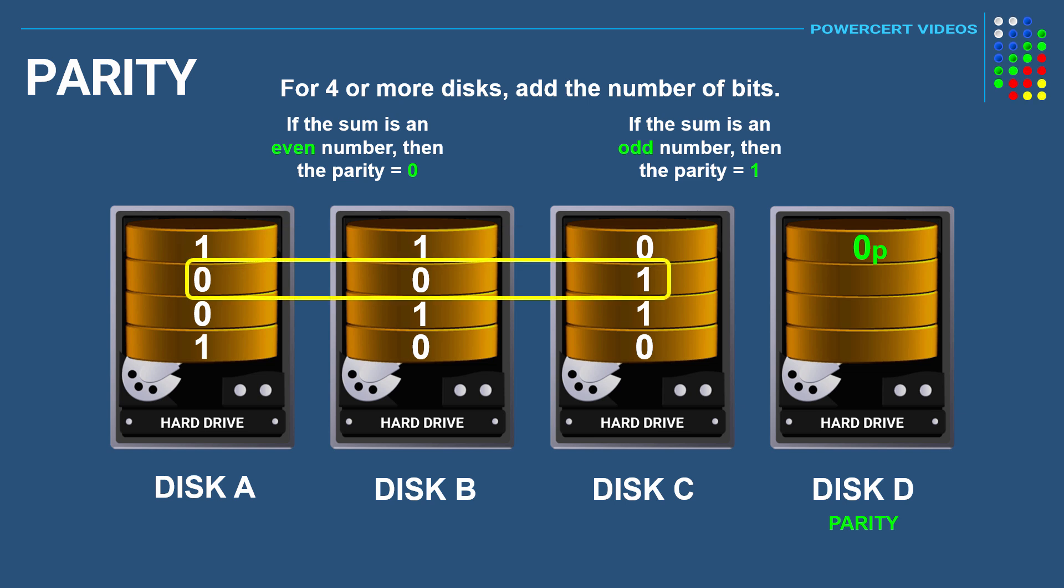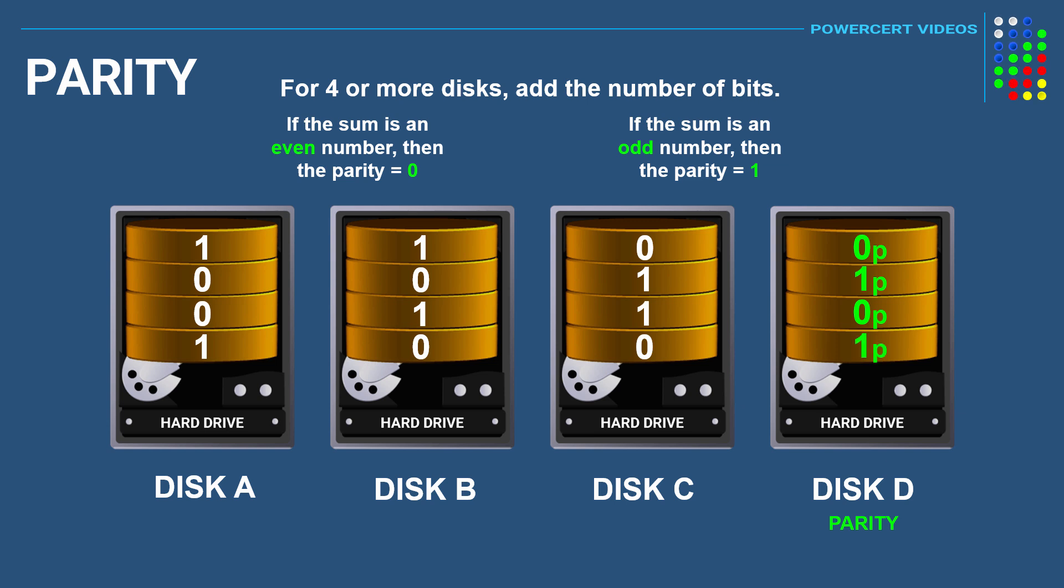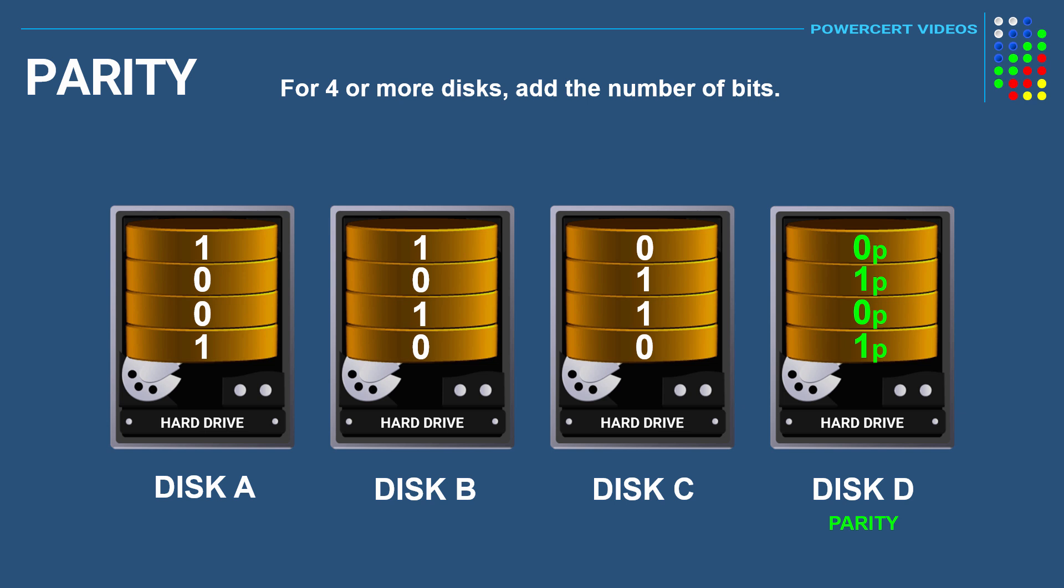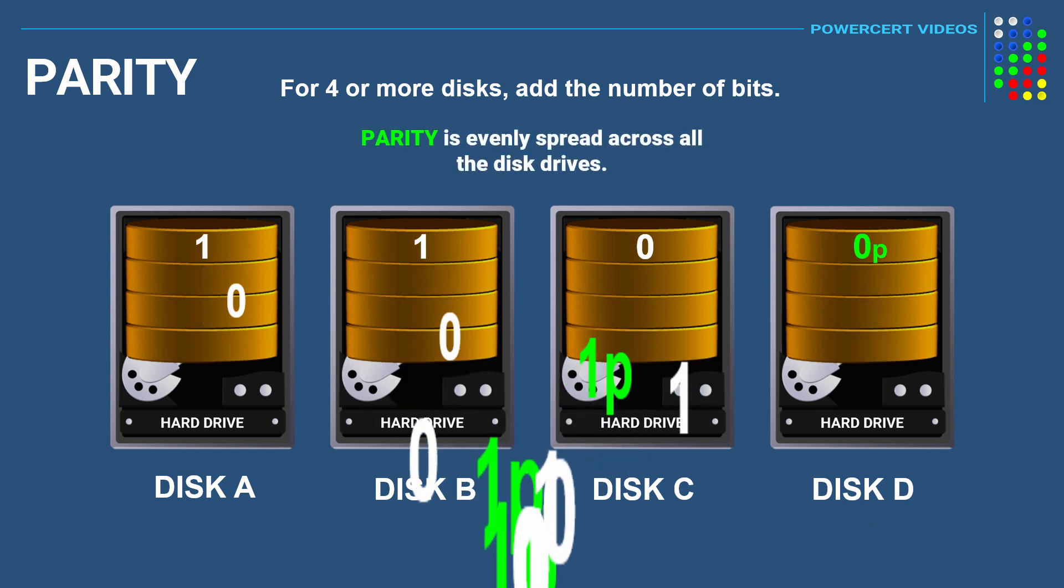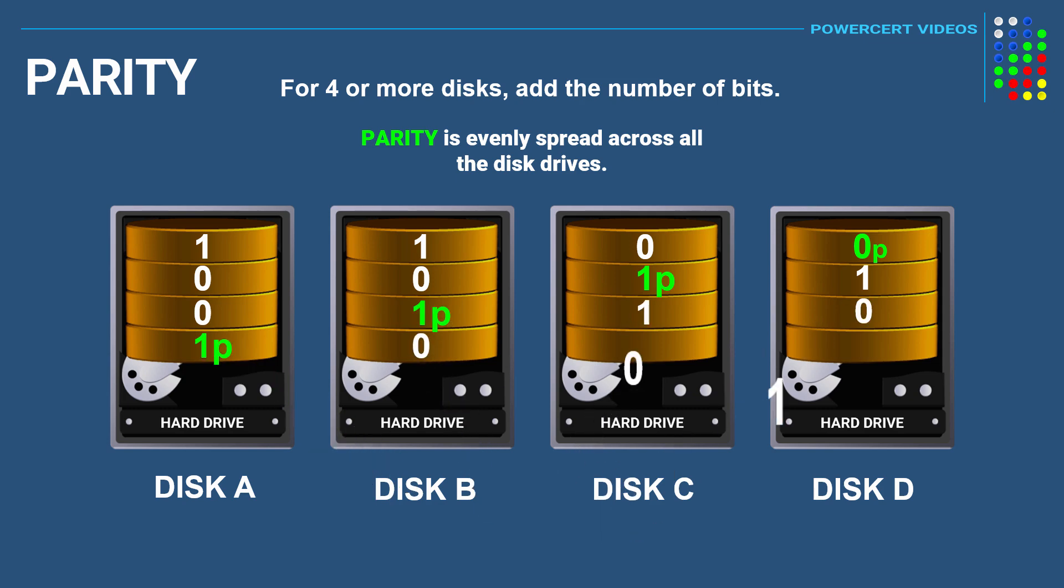The second row we have zero plus zero plus one, which equals one. One is an odd number, so the parity would be a one, and so on. You would use the same calculation to rebuild the data if a disk fails. Just like in our previous example, the parity would be evenly spread across all the disks.